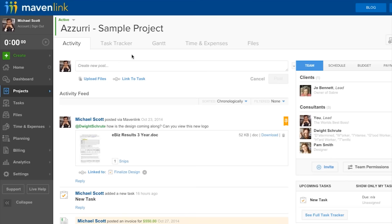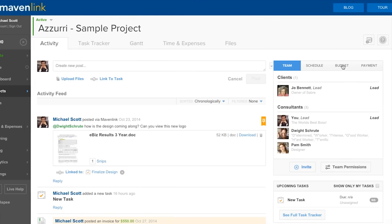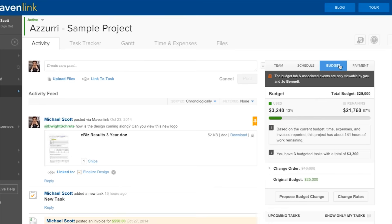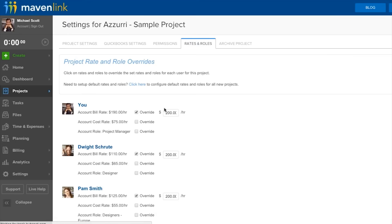One of Mavenlink's focus categories is financials. Within the analytics tab, users can easily run margin reports by client. The software also has strong profit and loss statements, so you can determine before starting a project how successful it's likely to be.